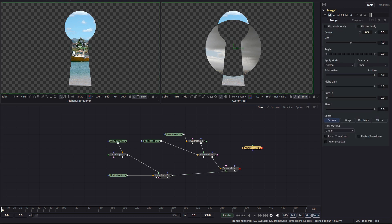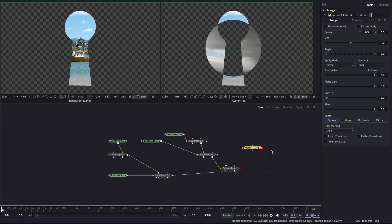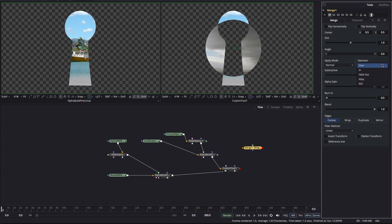Now, each of these operations is available in Fusion's merge tool under the operator menu. Out is called held out but otherwise they're exactly the same as I've described them above.